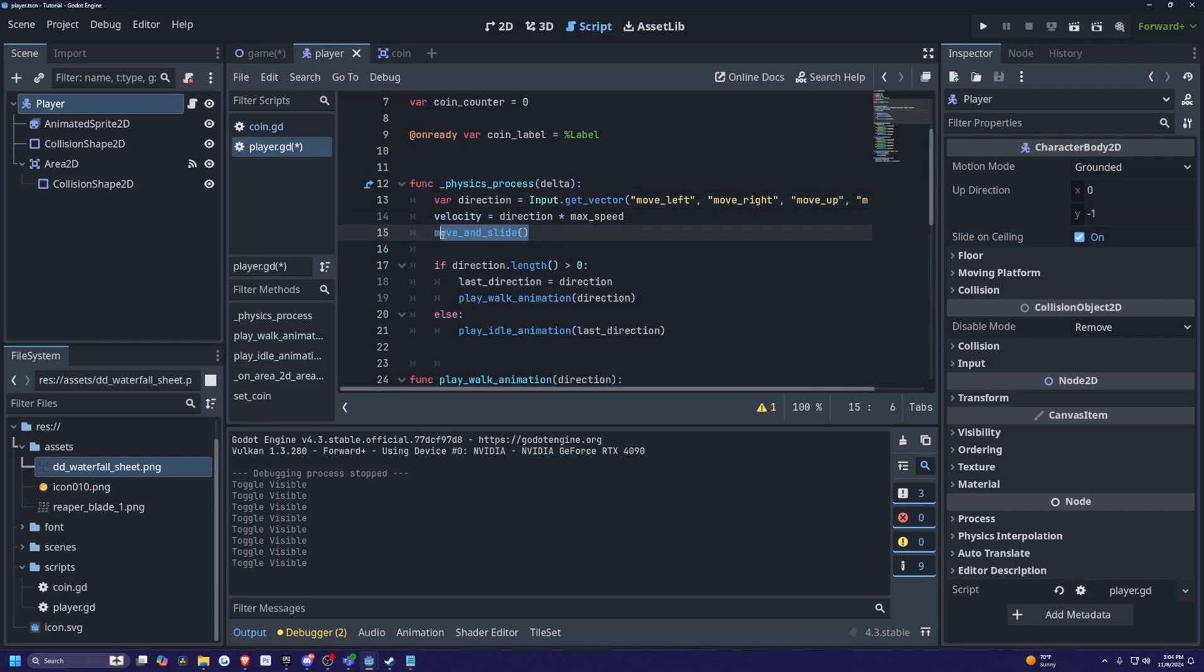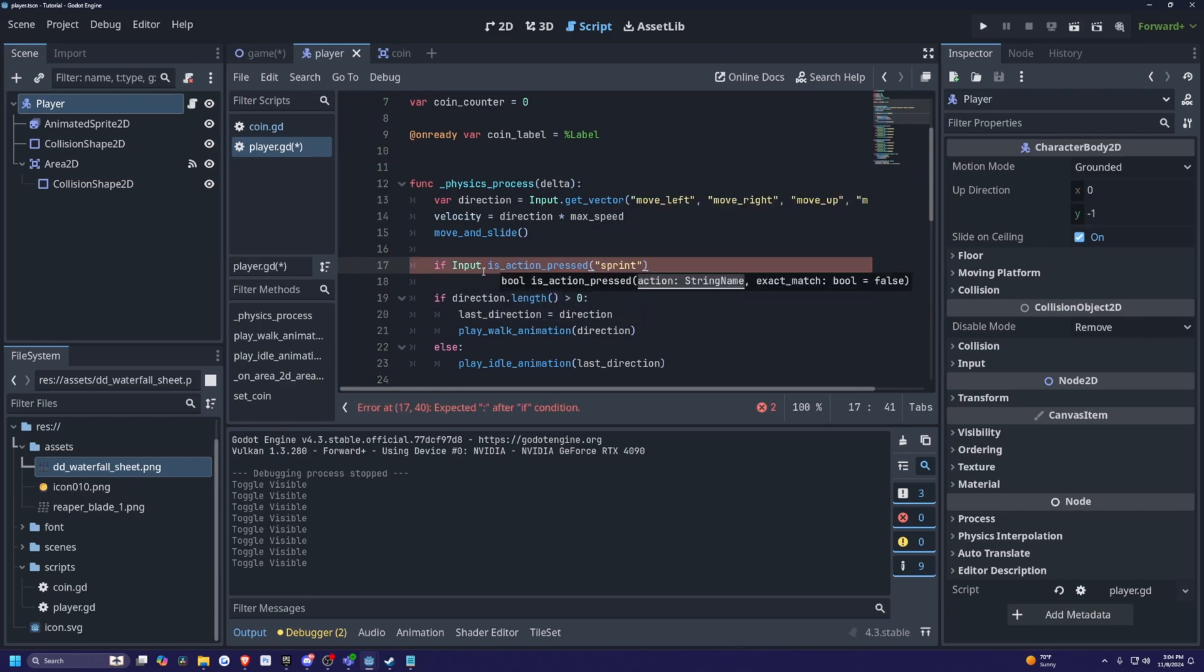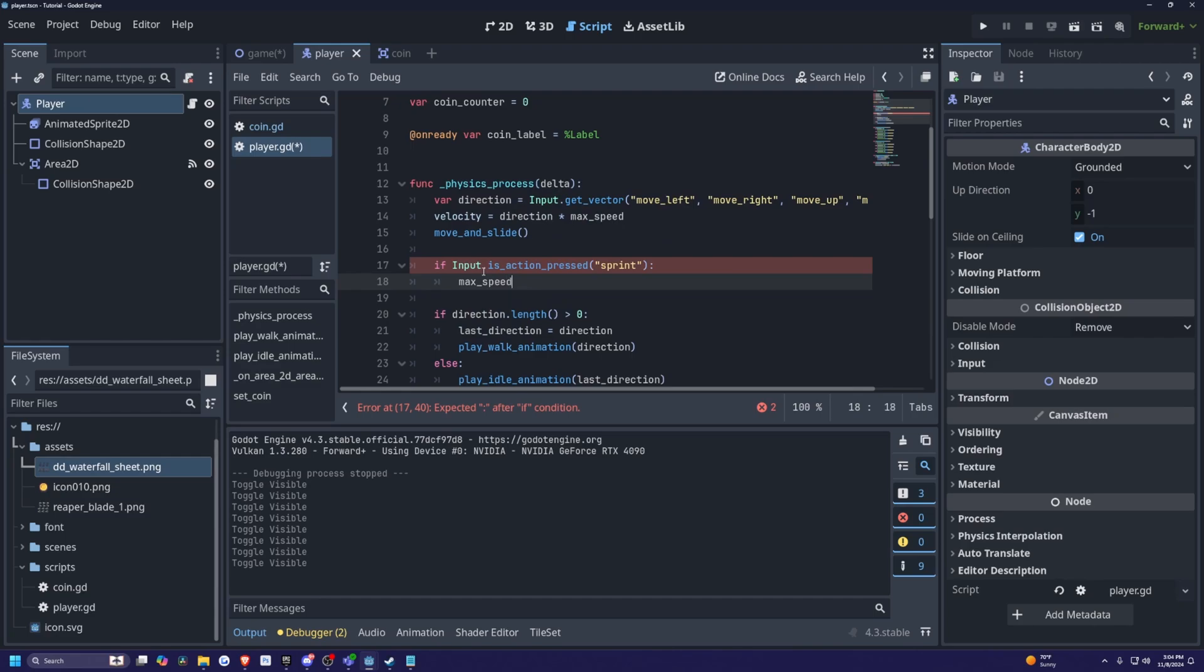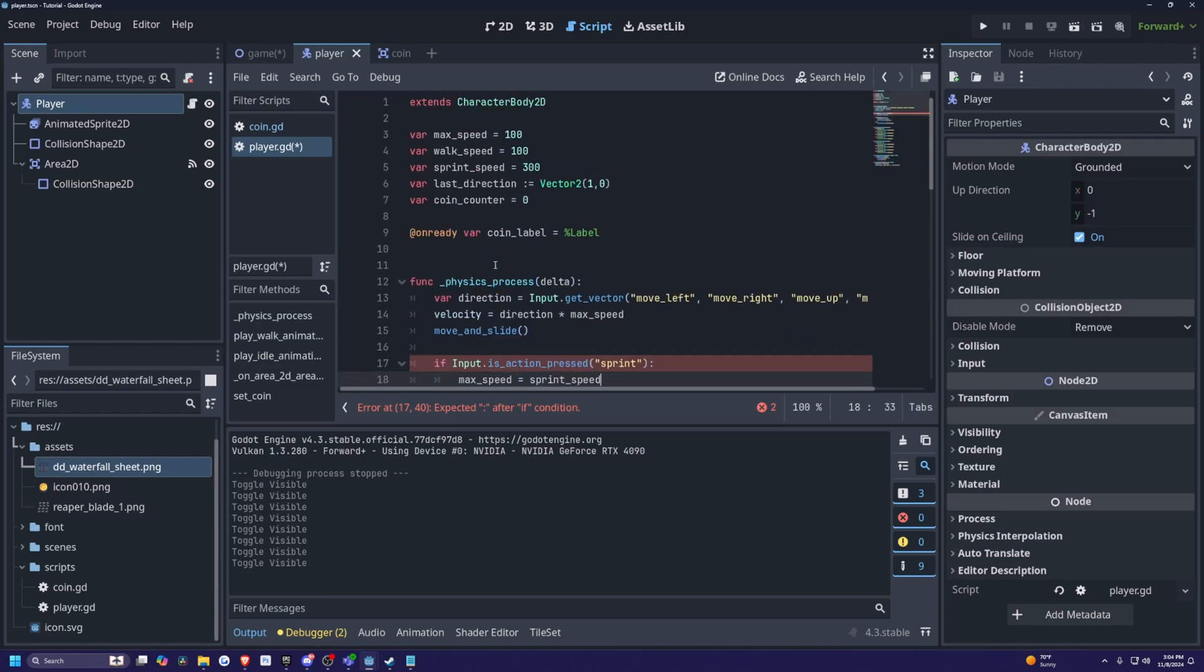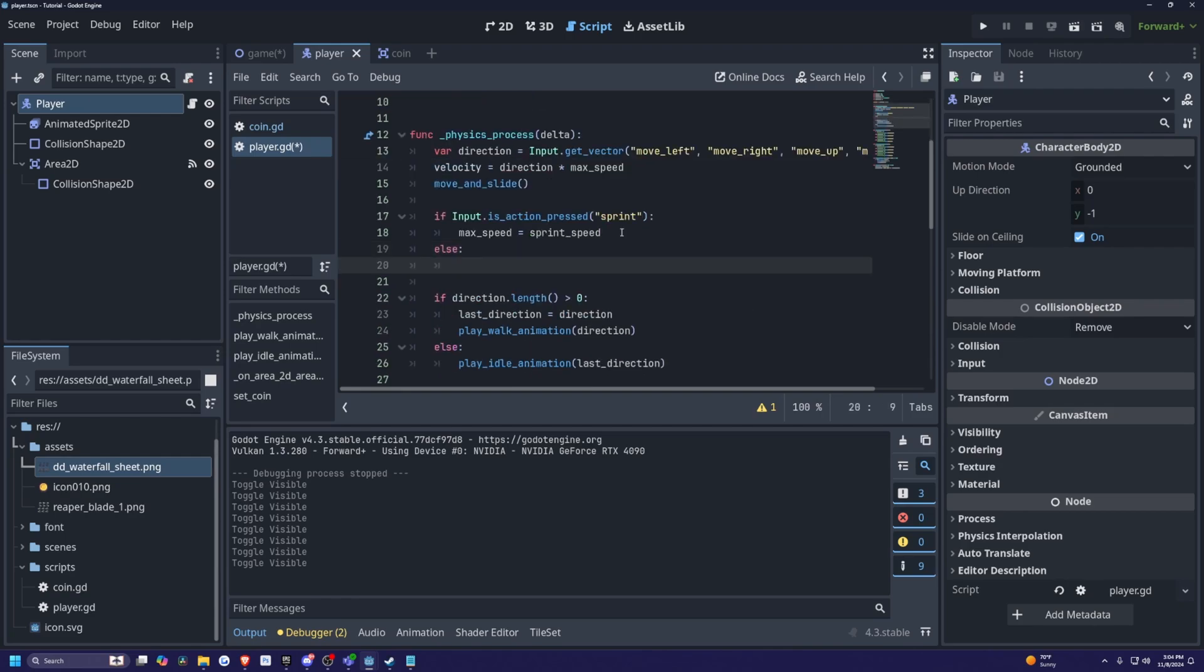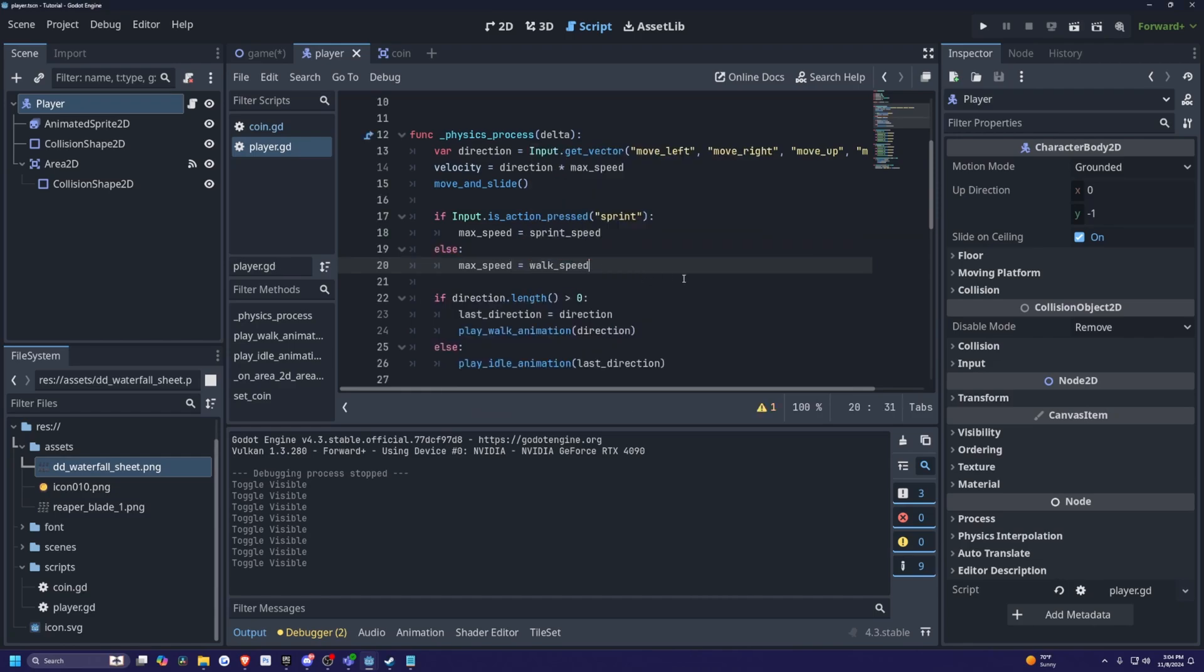Right under my move and slide, I'm simply just going to check if the sprint is held down. So I'm going to write if input dot is action pressed. Now I need to make an action called sprint. But if this is held down, then I'm going to set my max speed is going to be my sprint speed, and I'm going to just set the sprint speed to 300. Then I'll create an else, if we're not pressing the sprint down, then we're just going to set the max speed is going to be walk speed, which is also our normal speed.